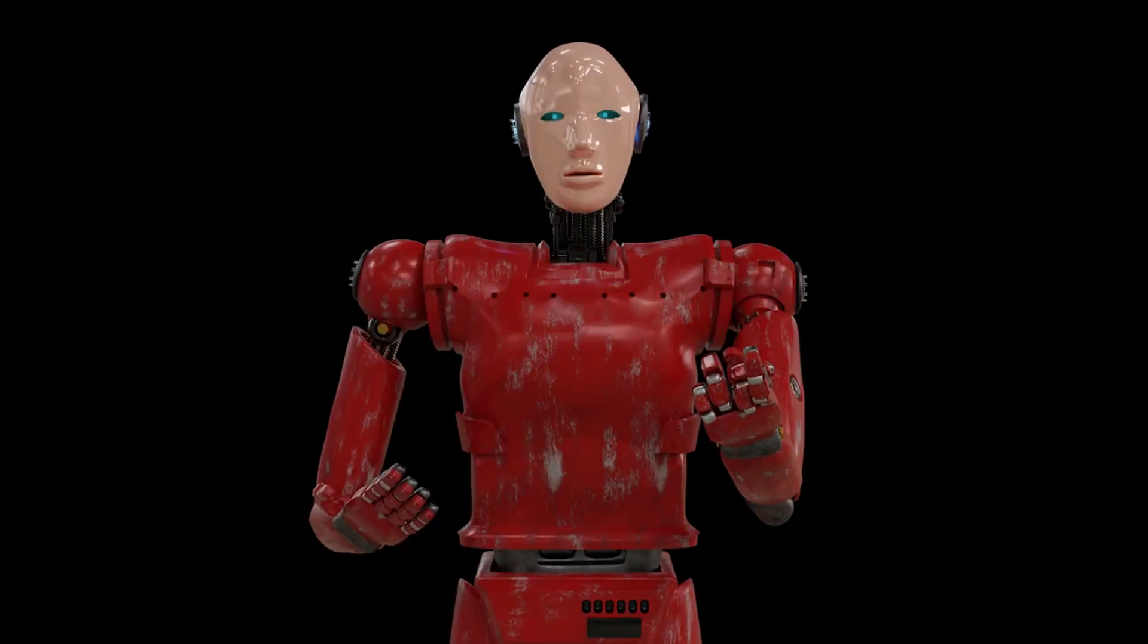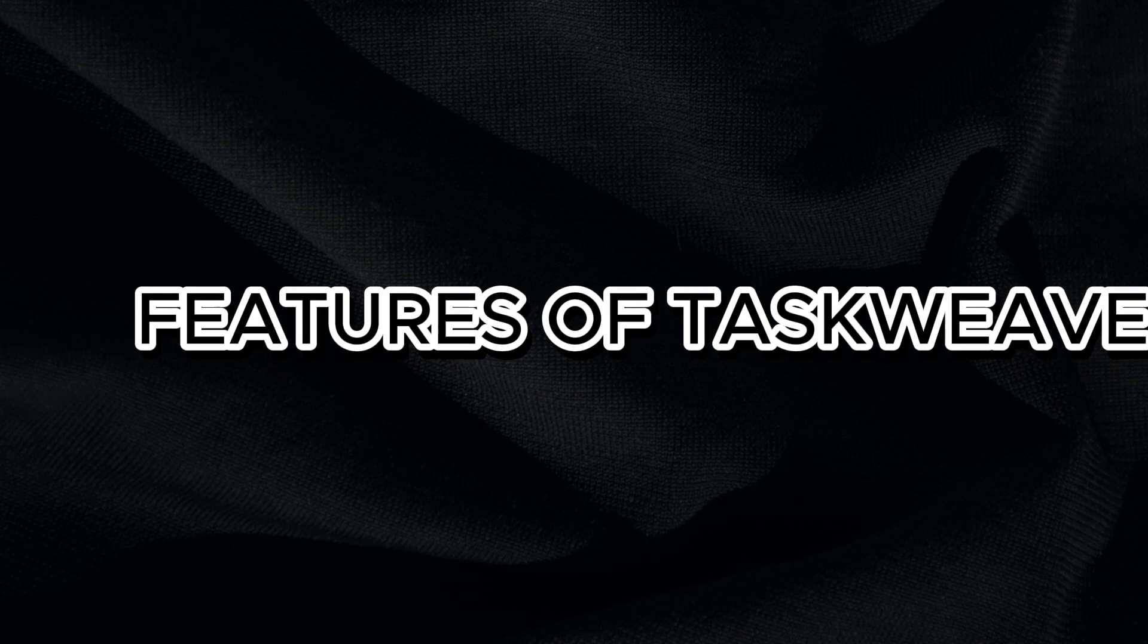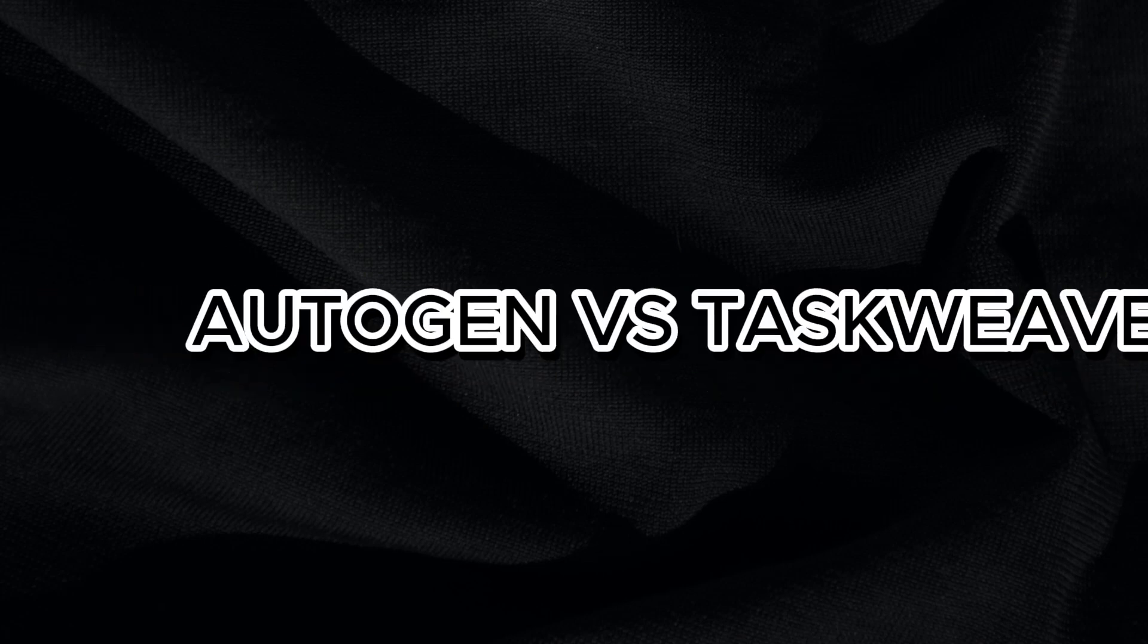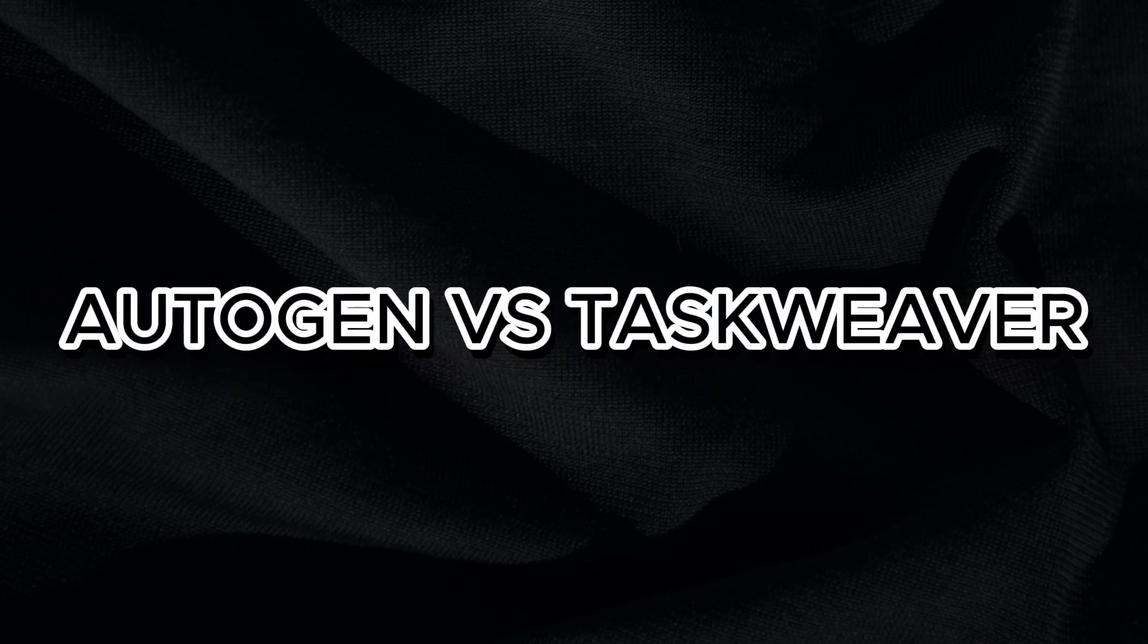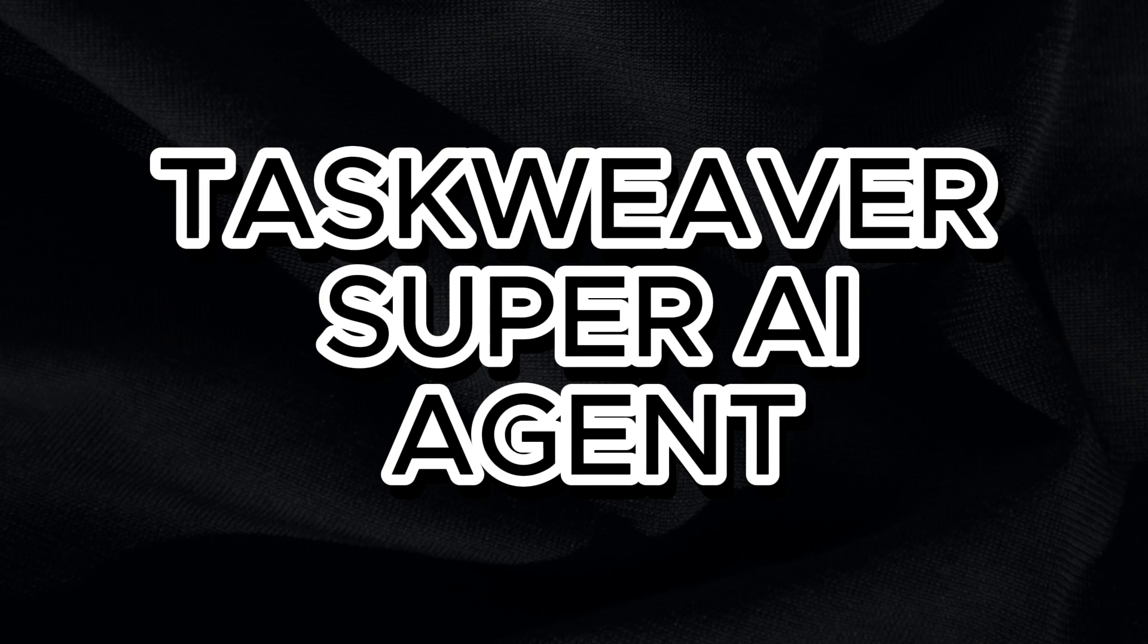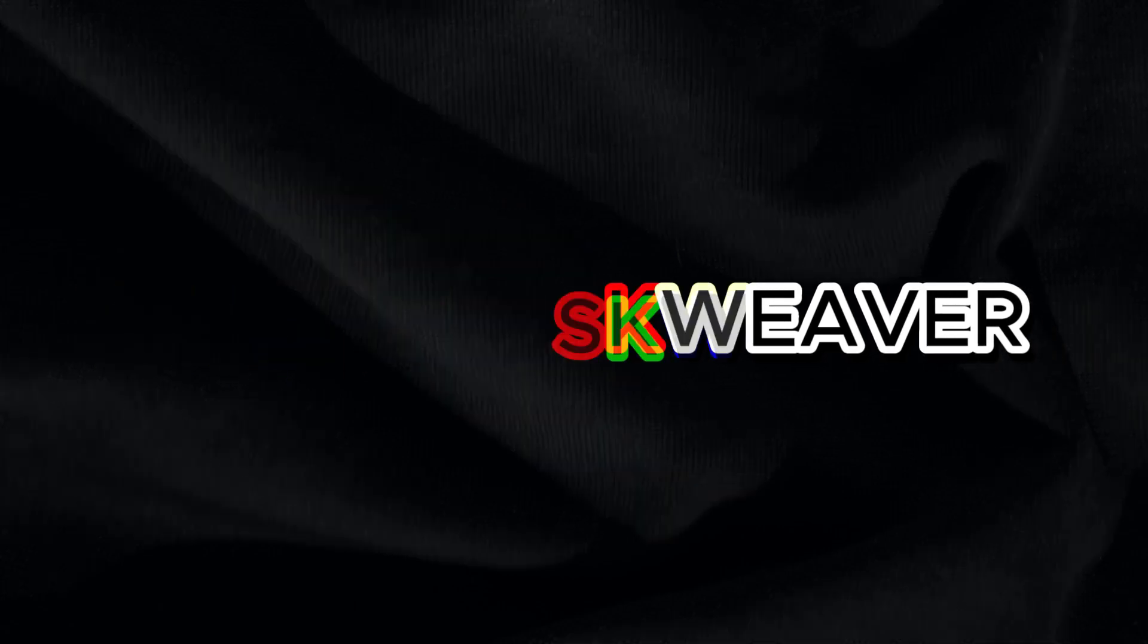In this video, we will discuss what is TaskWeaver, what are the features of TaskWeaver, the differences between Autogen and TaskWeaver, and how TaskWeaver can be used to create a super AI agent. Let's dive into what is TaskWeaver.